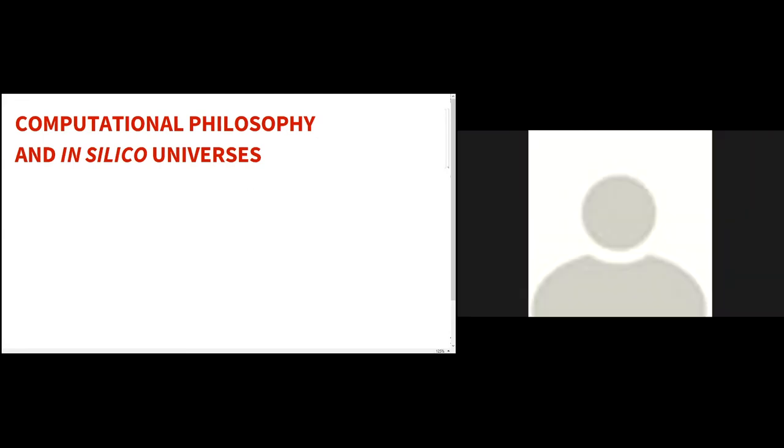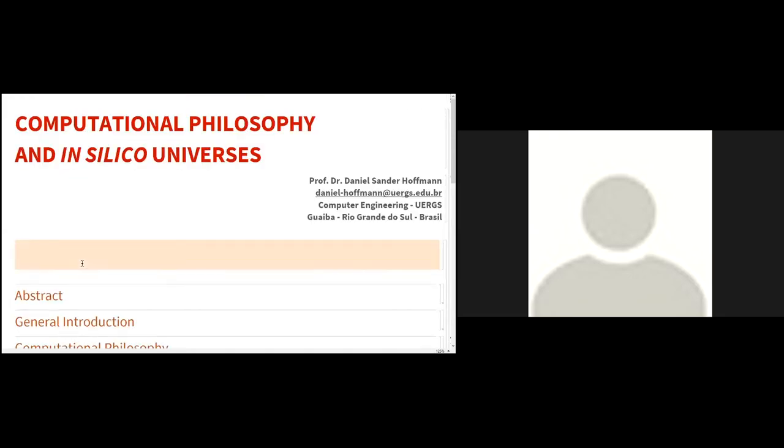So my presentation is called Computational Philosophy in Silicone Universes. I'm going to talk about something that maybe you may find a bit odd or unusual, but it's the kind of thing that I like to explore.